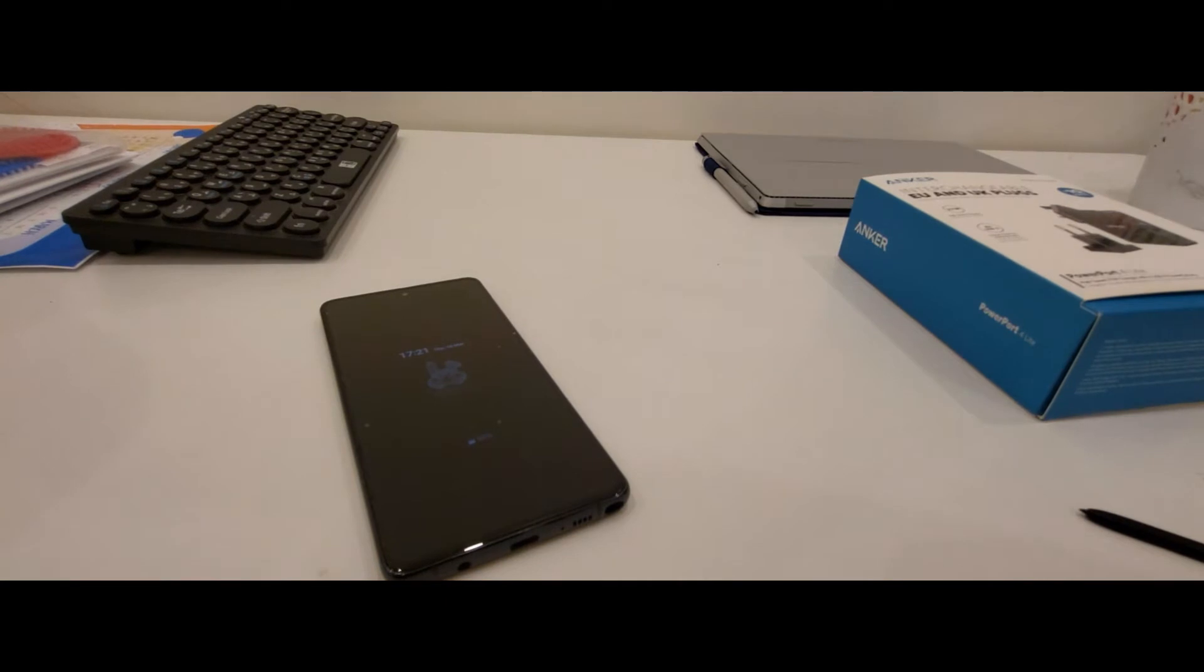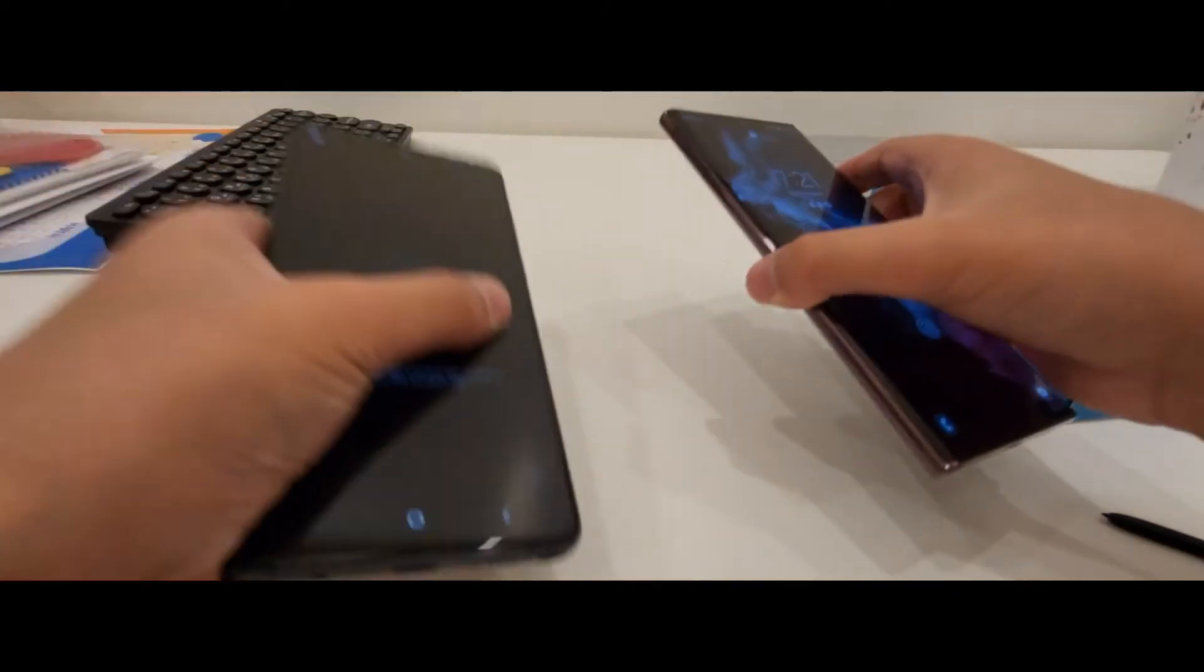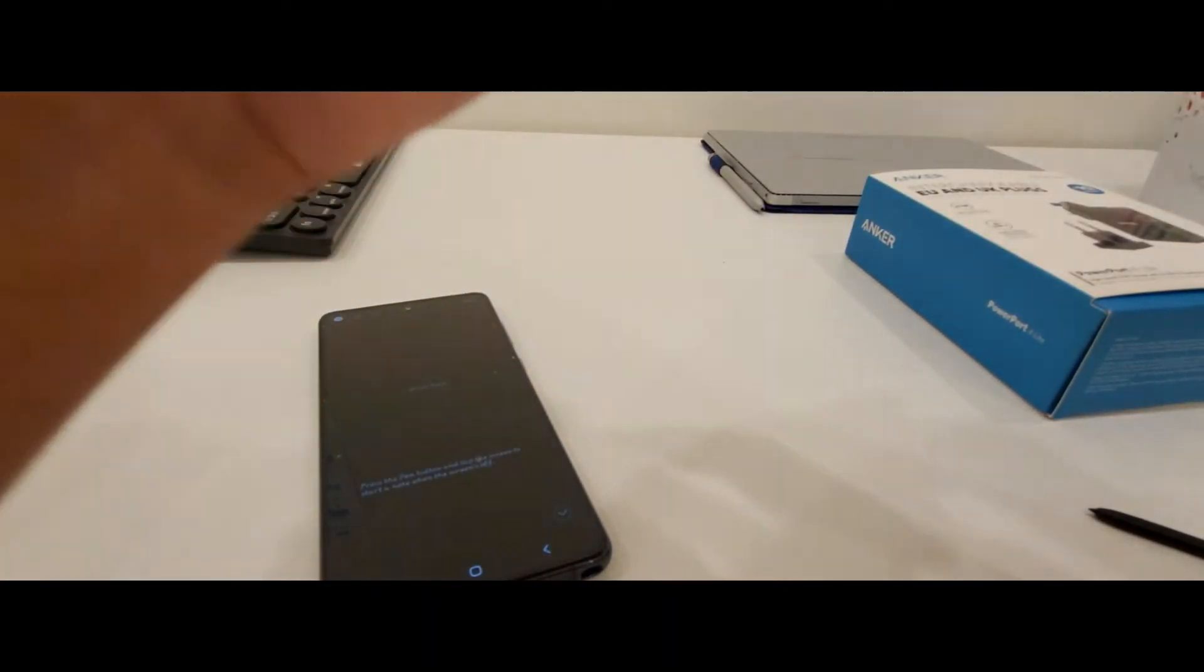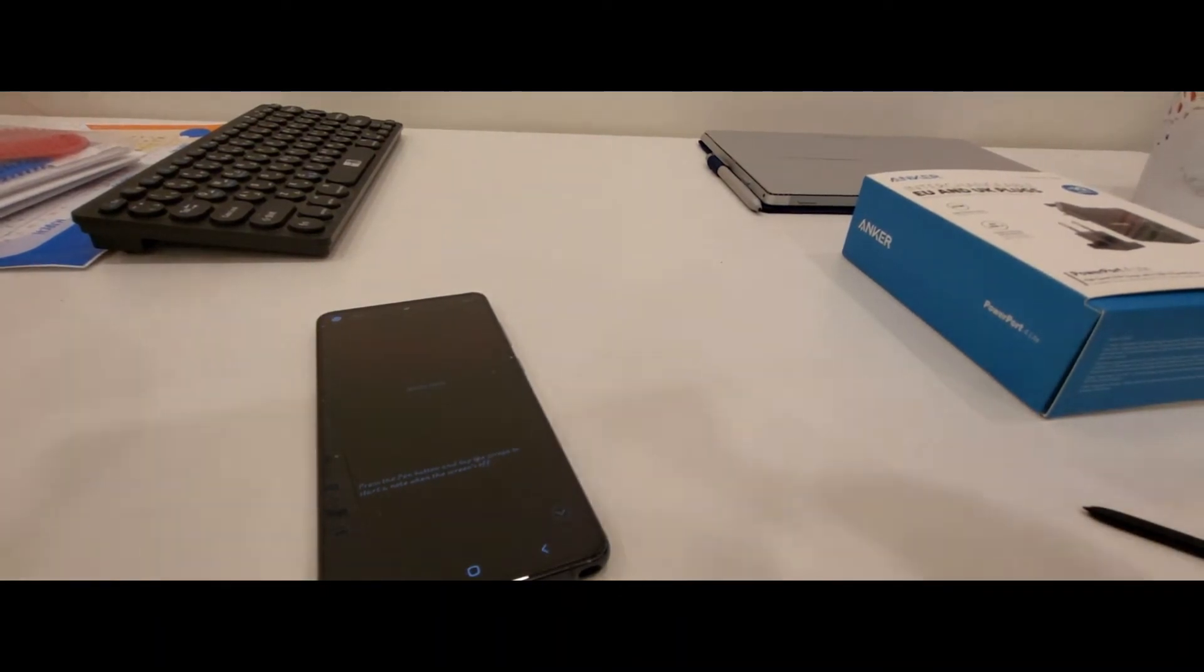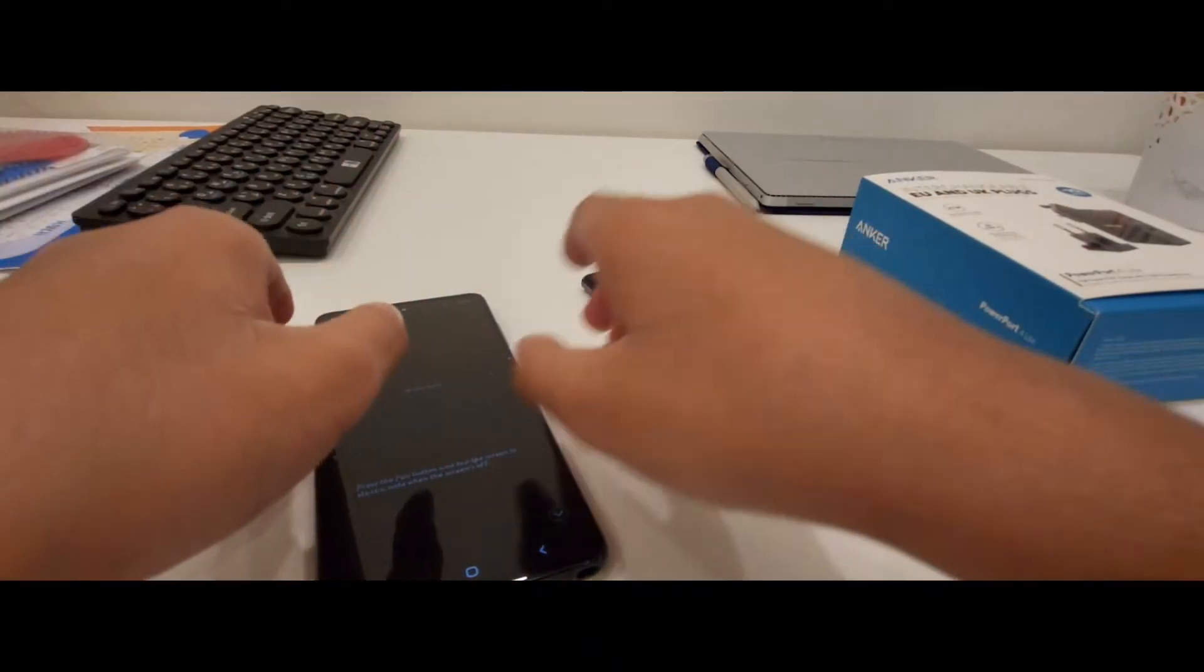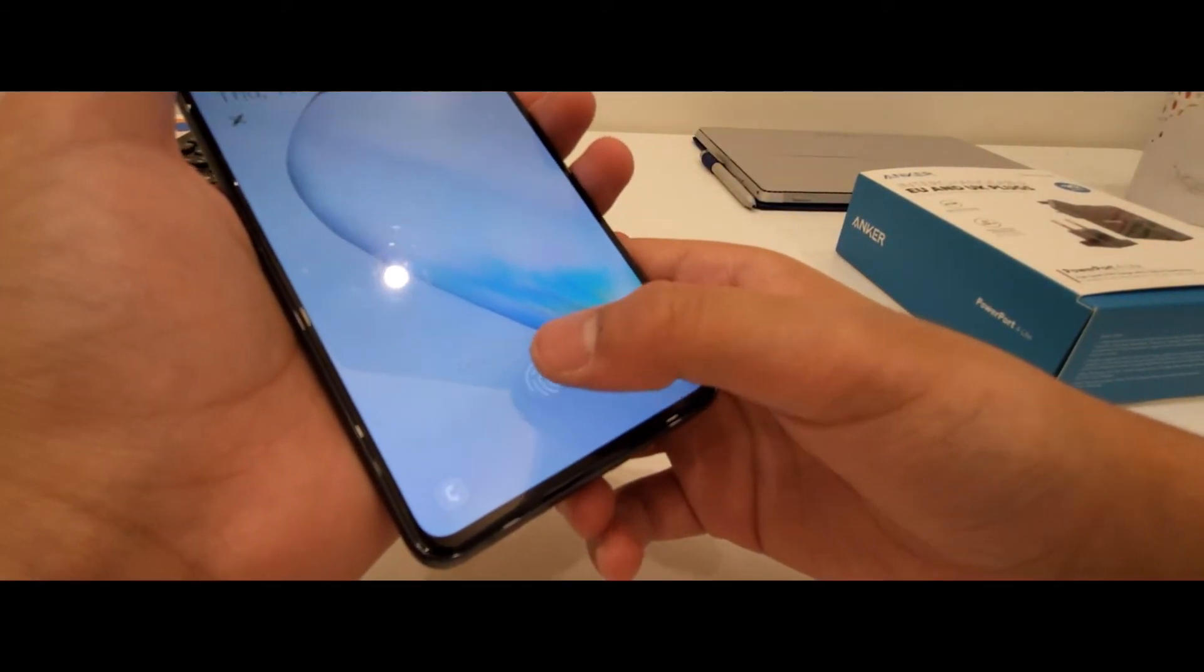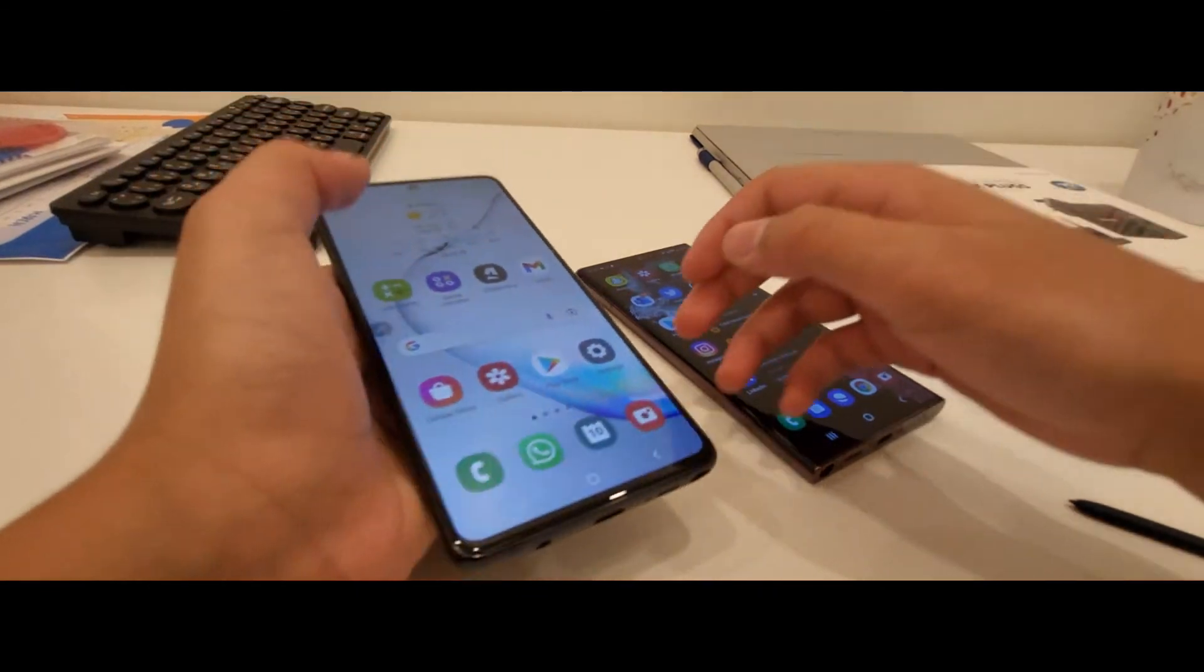It's kind of really hard to work with two phones. As you know, the S22 Ultra is like having 2.8 milliseconds latency. The Note 10 Lite, I don't know how much, but it's definitely slower for the moment.